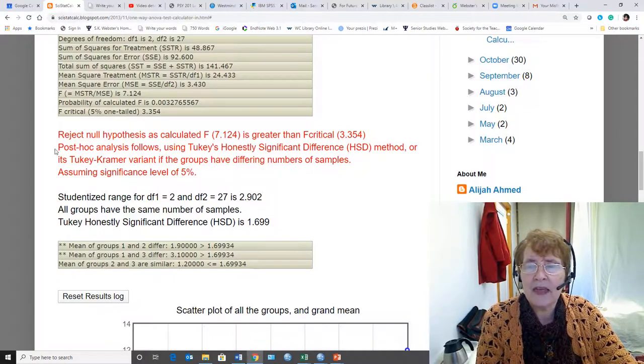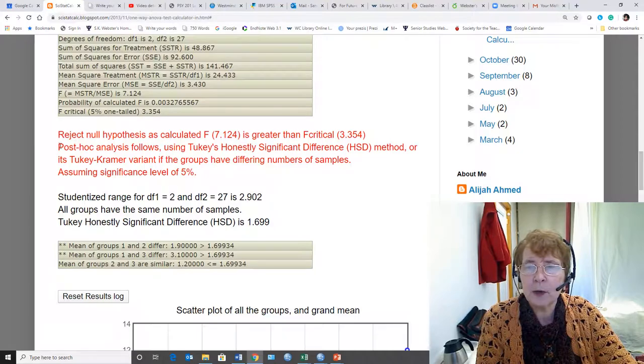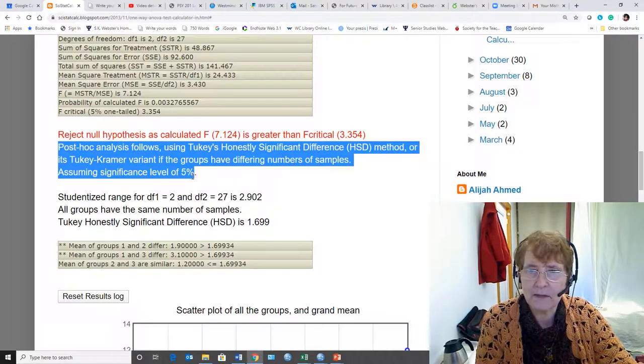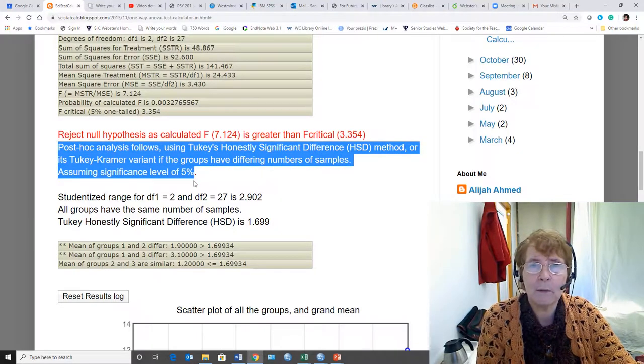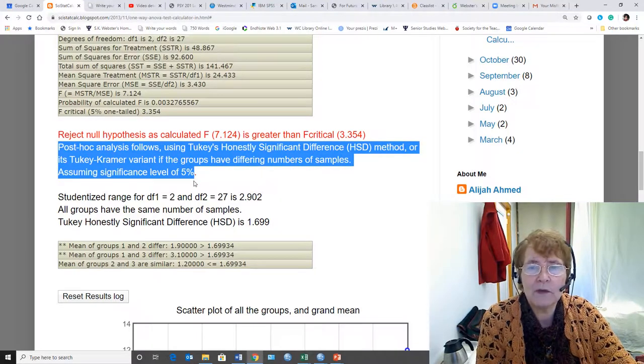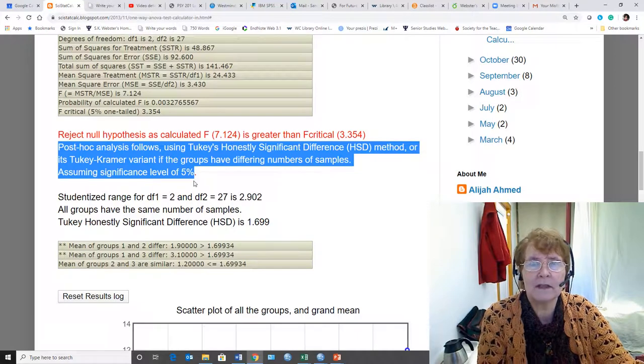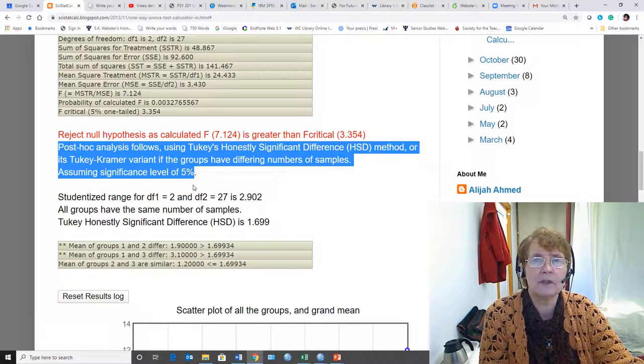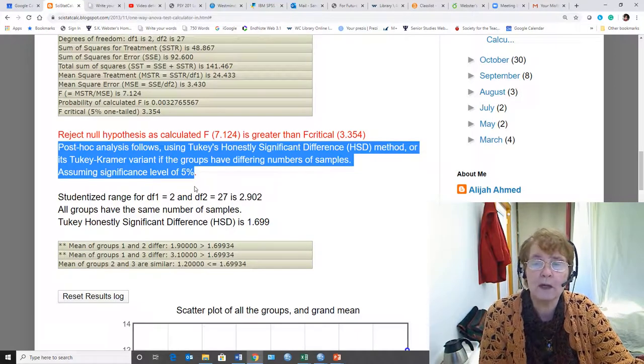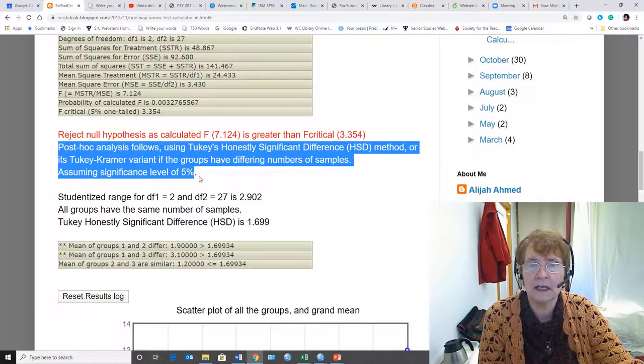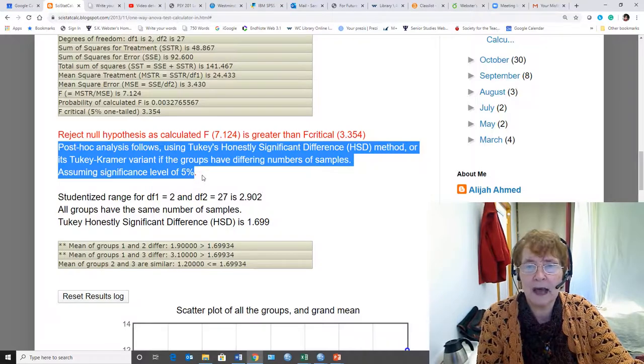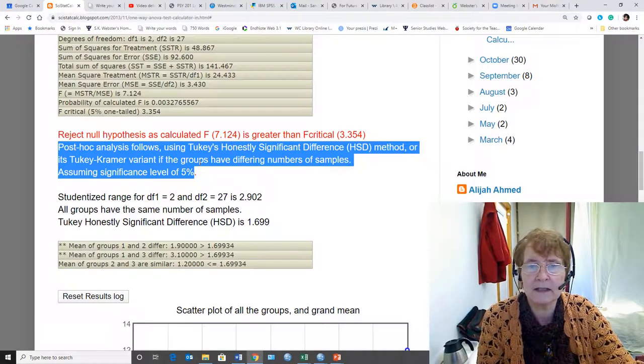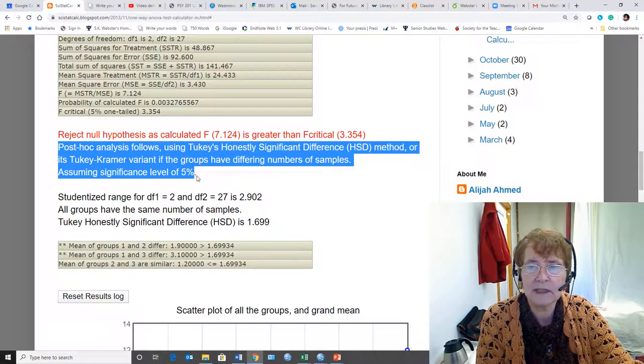Then it does the post hoc analyses. And this is a very nice thing about this app because whenever you have more than two means that are different, just because there's differences, you don't know which ones are different. And so this app automatically does Tukey's Honestly Significant Difference test.